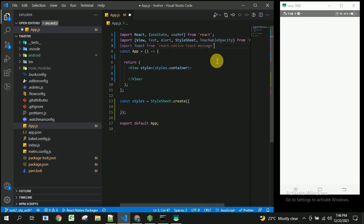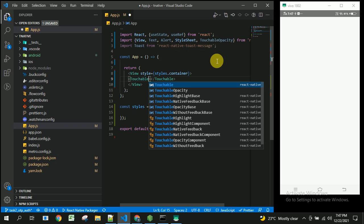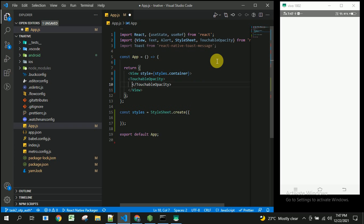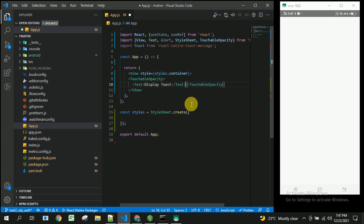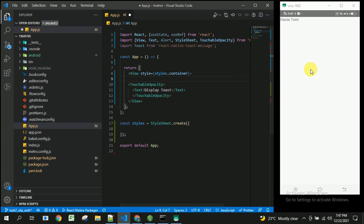Inside the component, we will create a button using TouchableOpacity with a Text element inside it. For the basic toast — without any success or error type — it will simply display a toast message. Inside the view, we place the Toast component, which should be at the top level of your application.